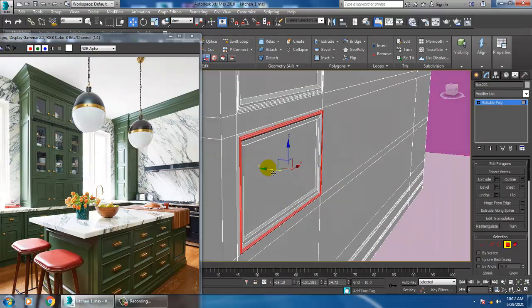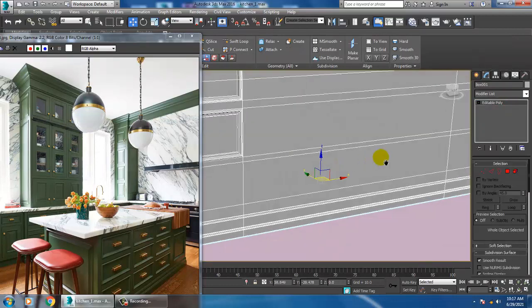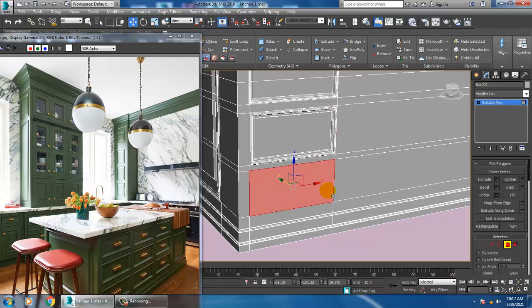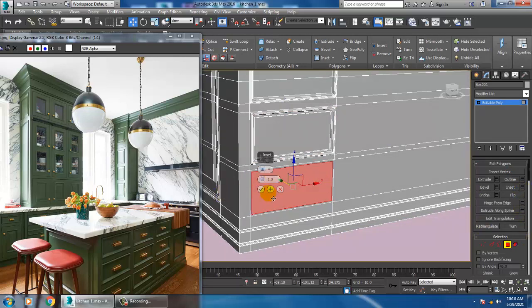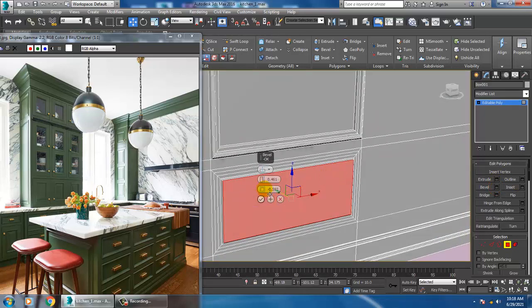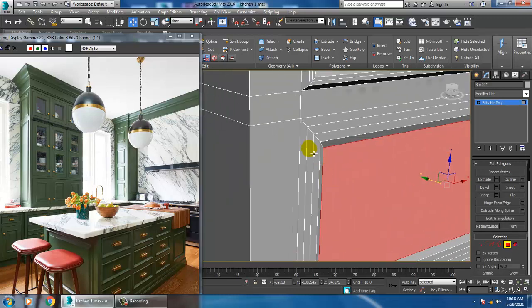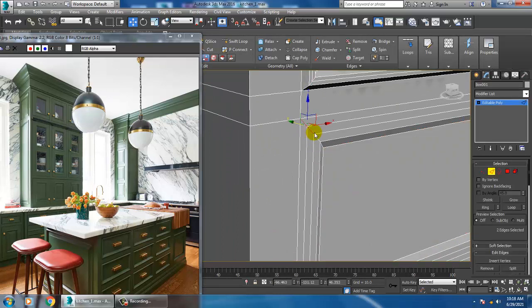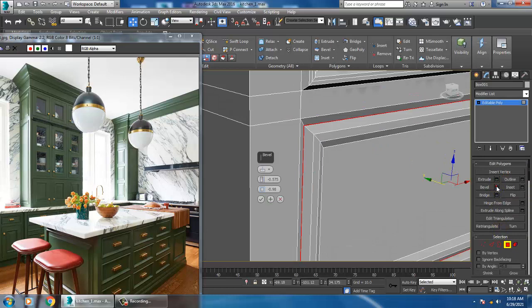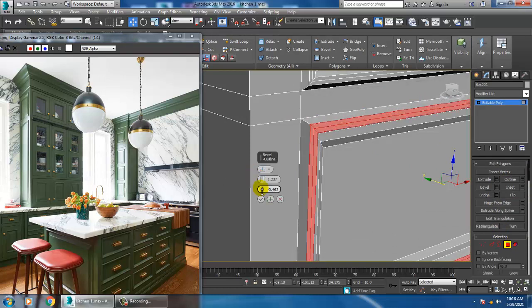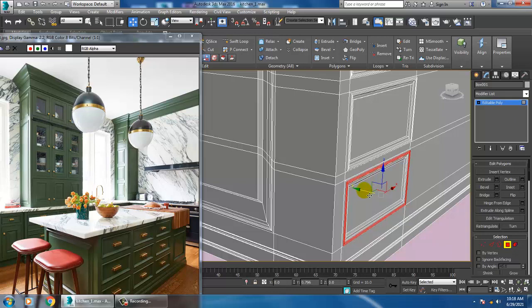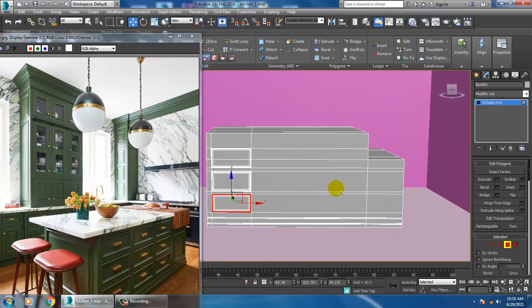The same thing will be repeated here. We will select this — click the polygons. If you want more details it will take more time. Then insert it, then bevel slightly, then push it and select the edges, ring, and click on the polygons. I will show the width of the polygons.